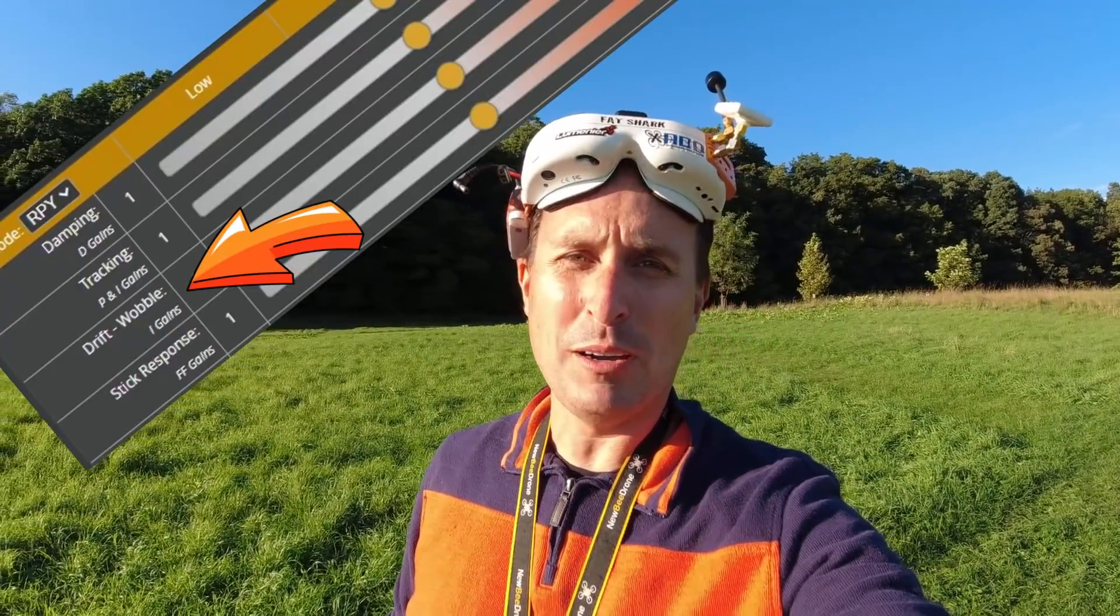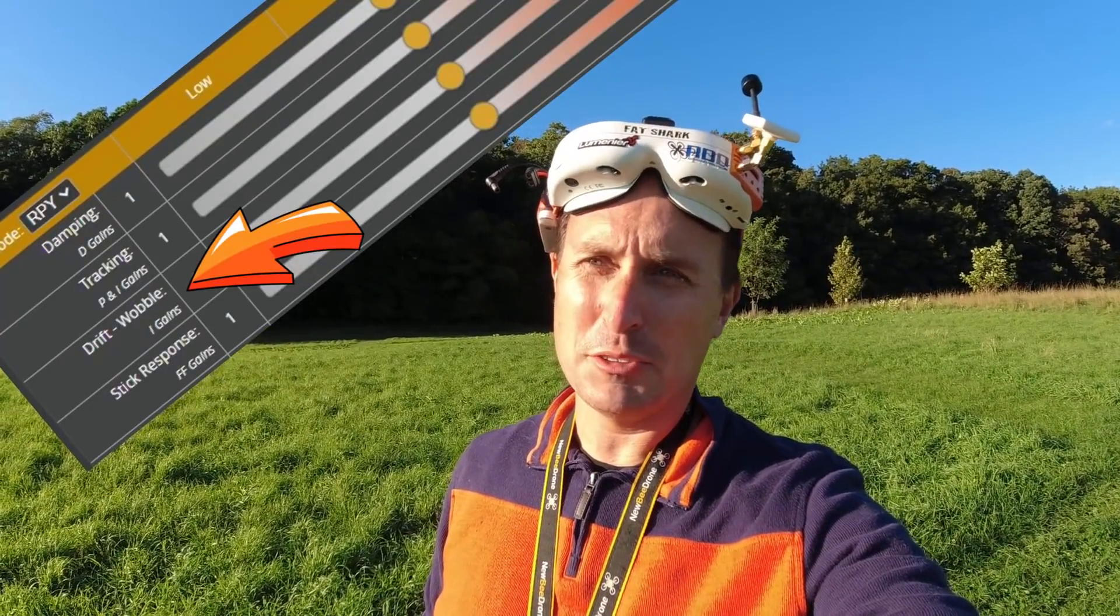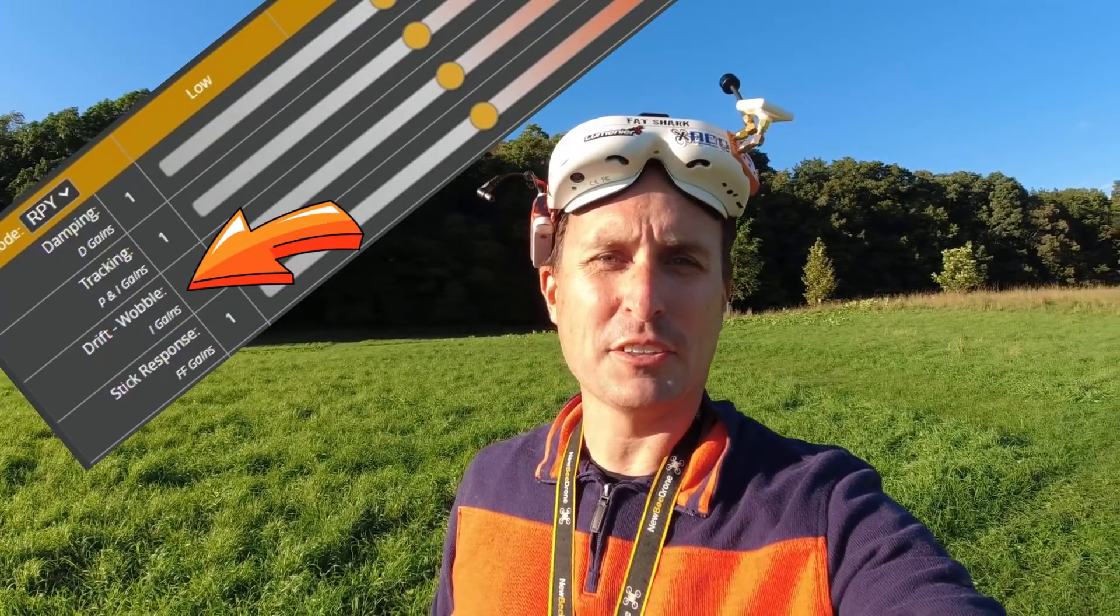All right, today we're going to be taking a look at the Drift Wobble slider, the new slider for iTerm in Betaflight 4.3.